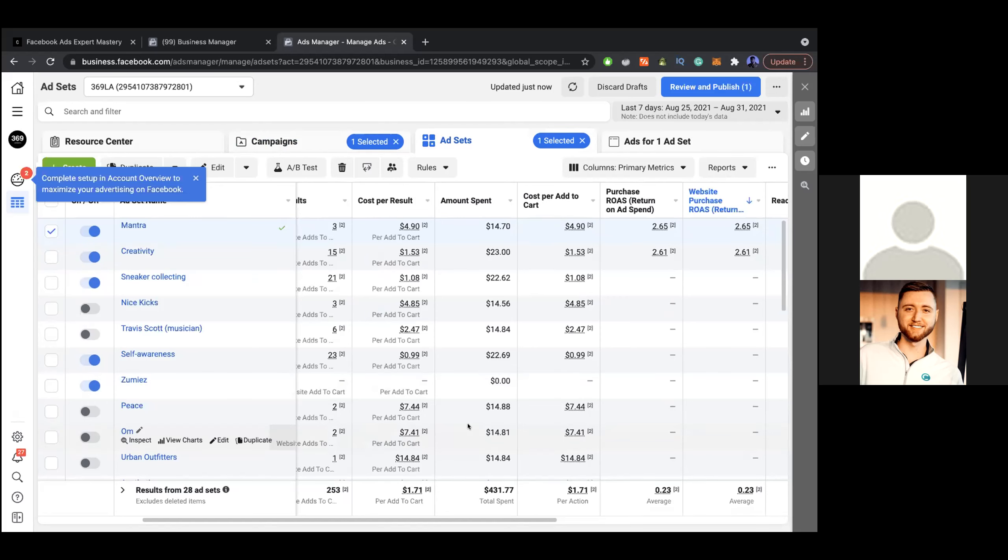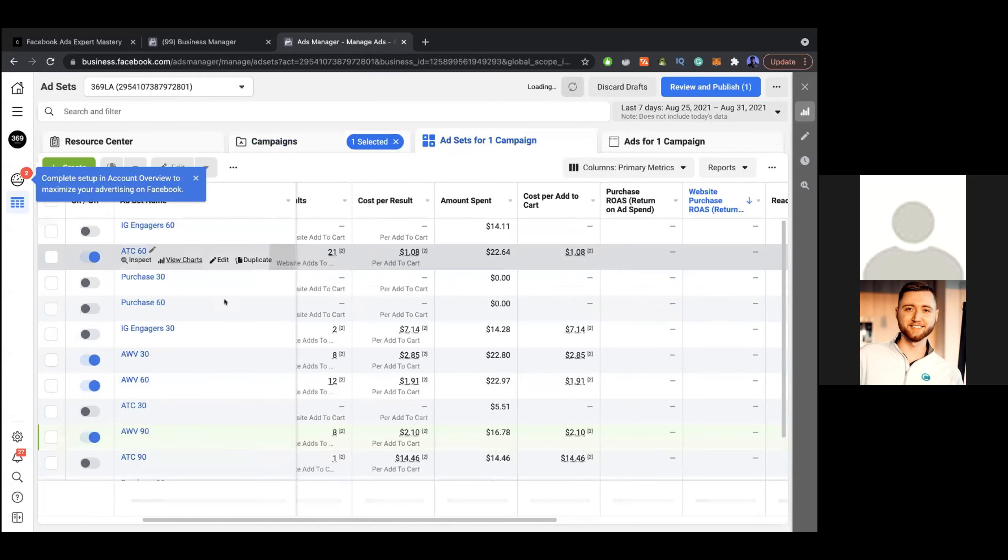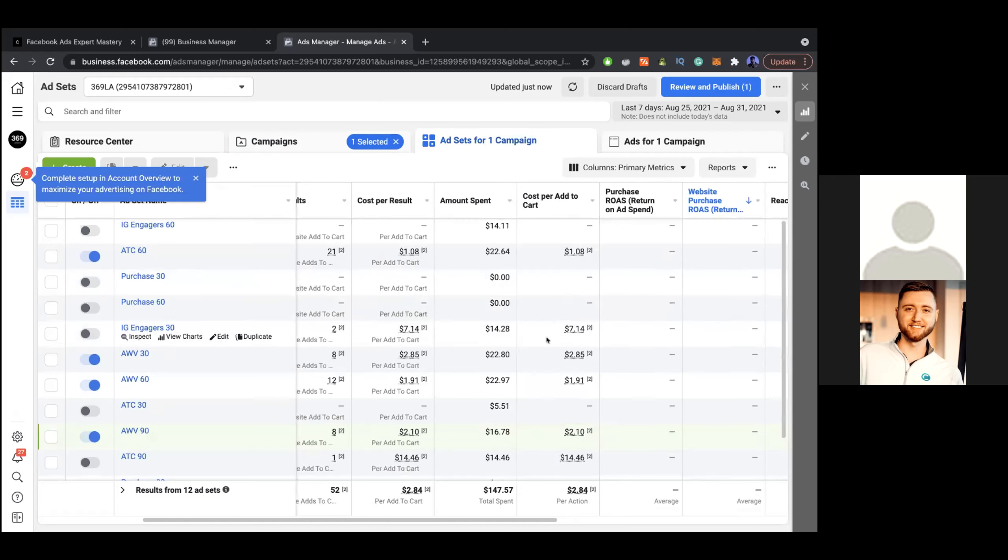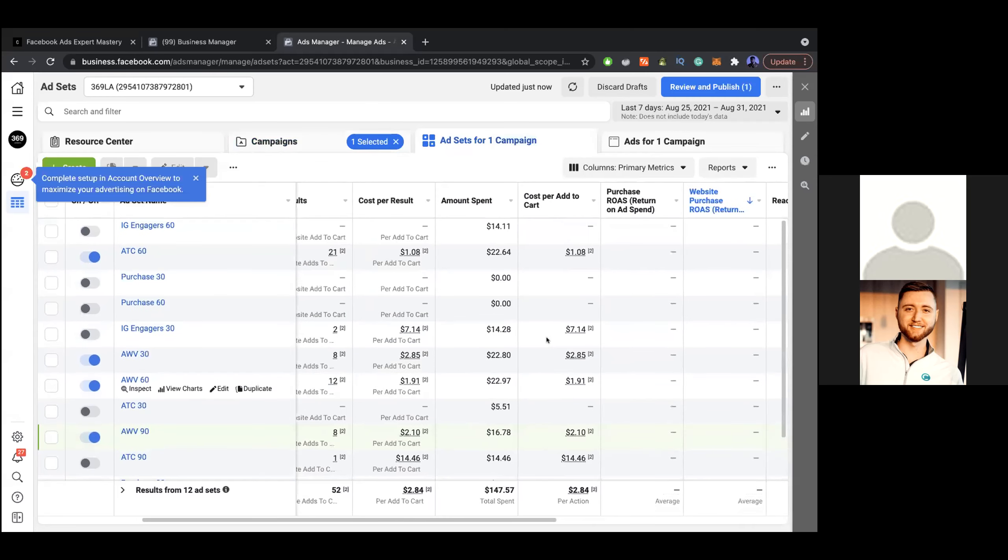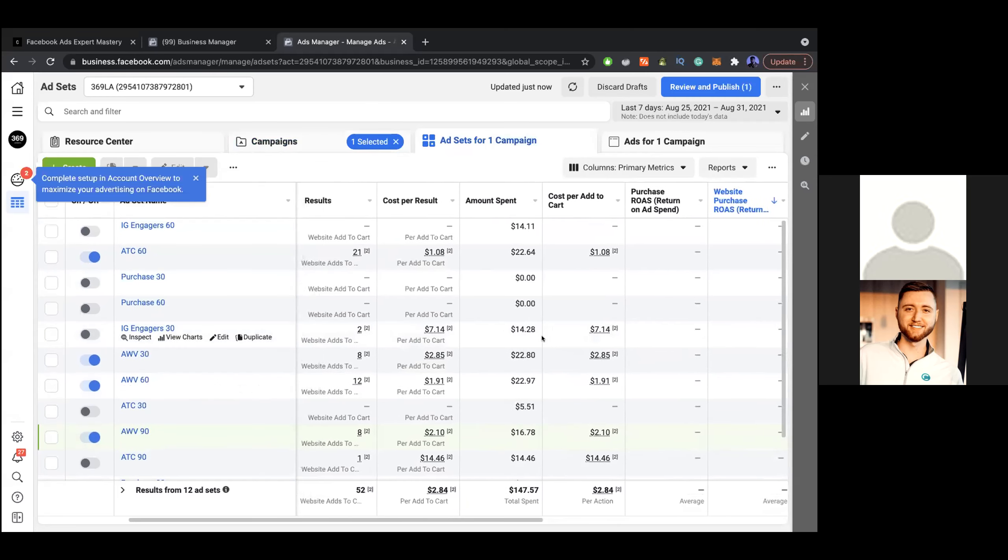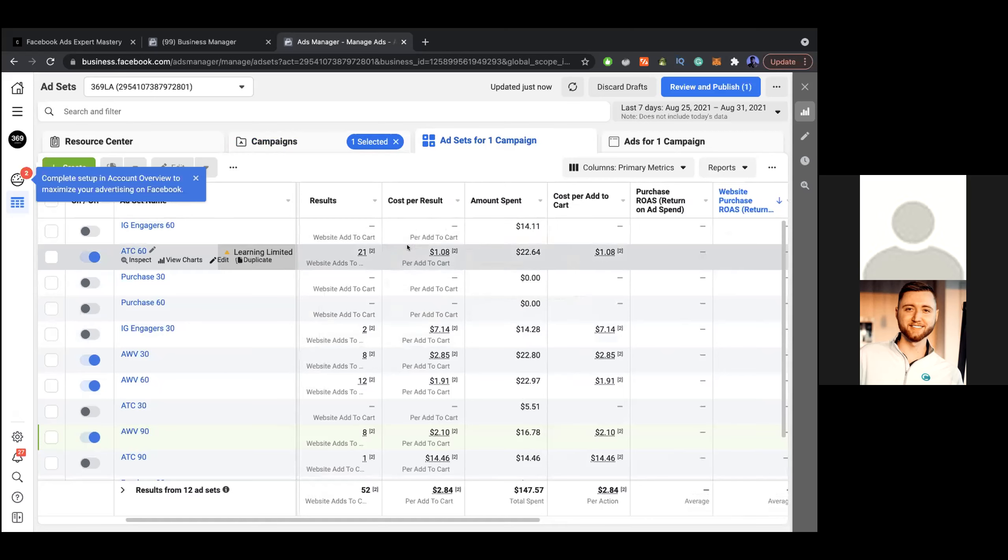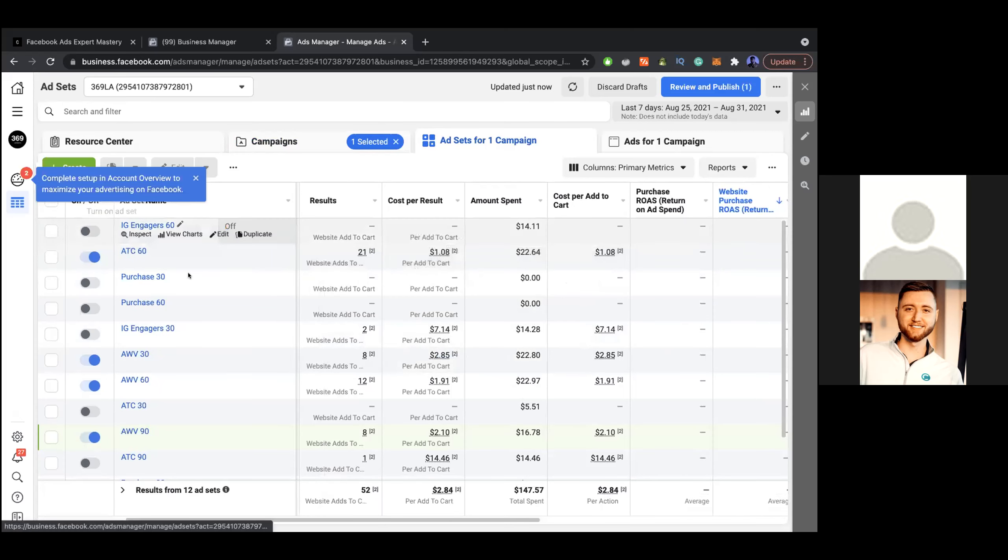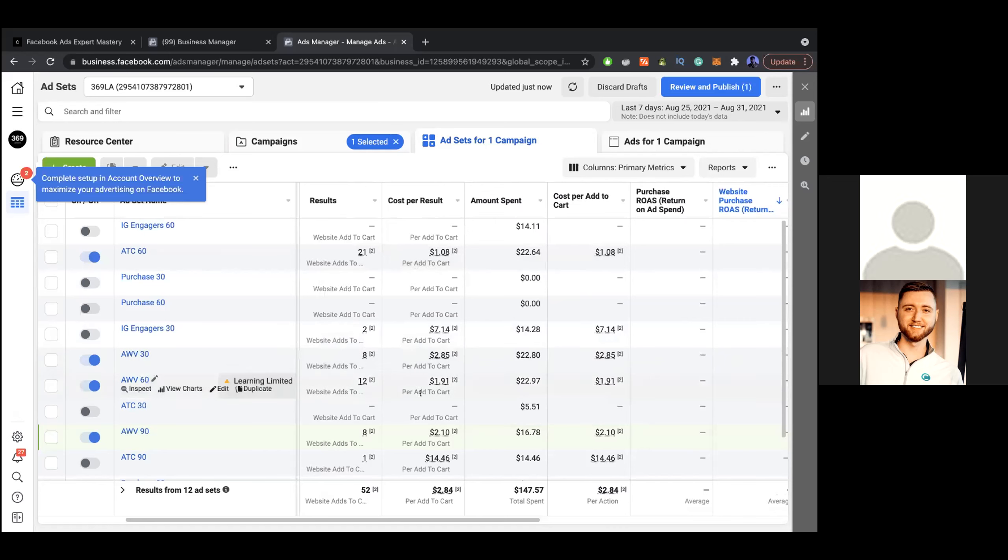Are you doing retargeting? I am. Why is this not converting on the add to carts? You should just, for your retargeting, go ahead and just make it purchase, because they've already added to cart. There's no sense to optimize on add to carts if they've already added to cart.